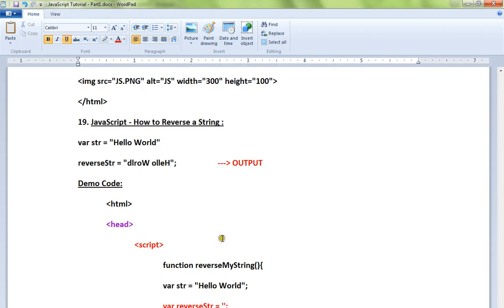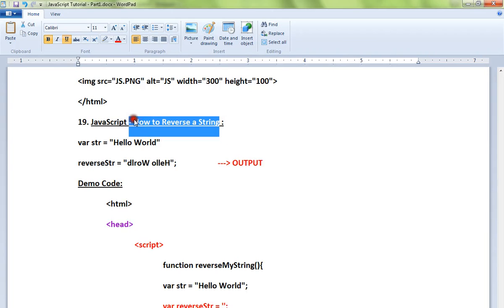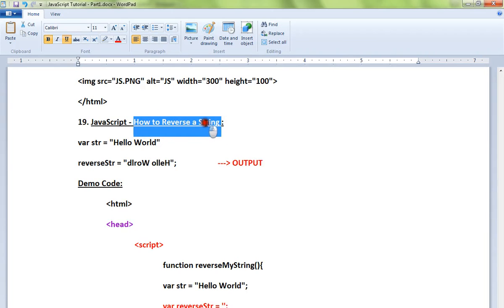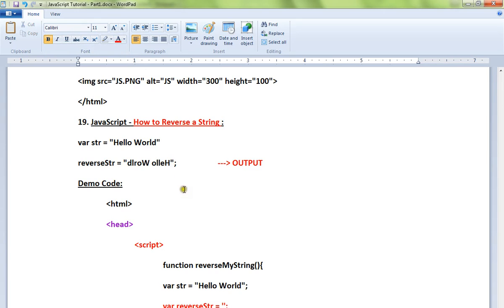Hi friends, in this video I'm going to talk about how to reverse a string in JavaScript. You have a string, and in some cases you might need to reverse it. You can do that in JavaScript.